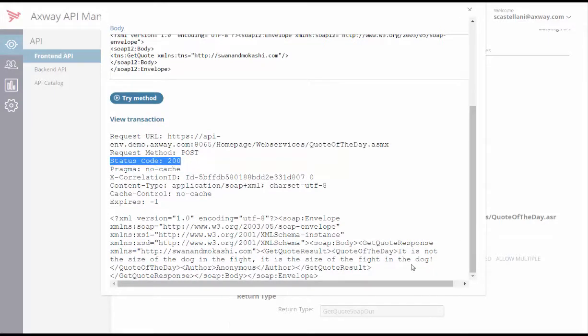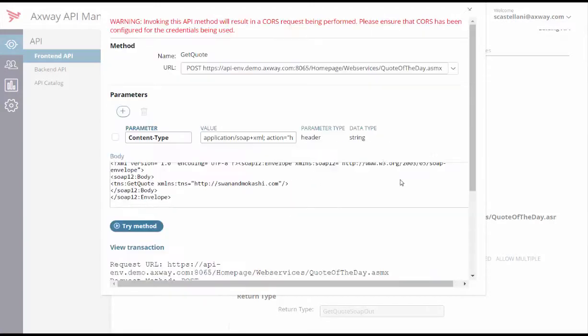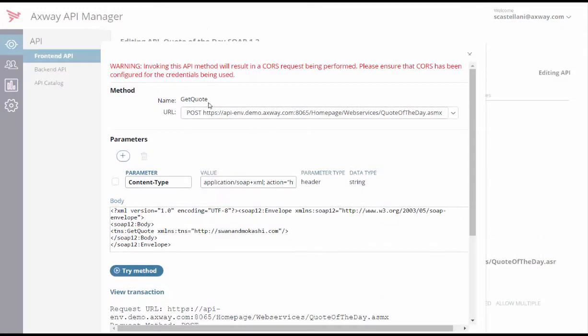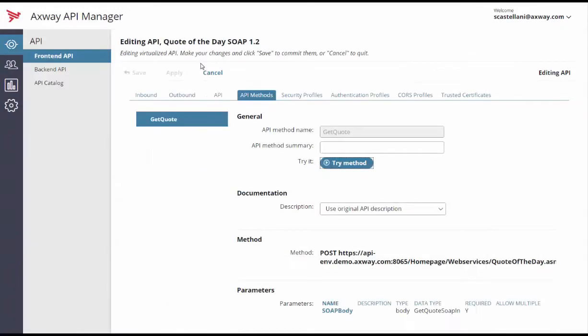Your SOAP API has just been virtualized with the Axway API Manager. Every request to your back-end SOAP API is published as a front-end SOAP API. Thank you.